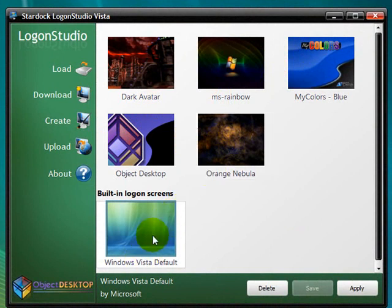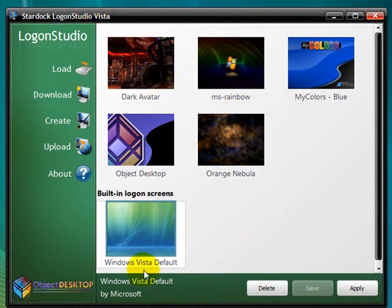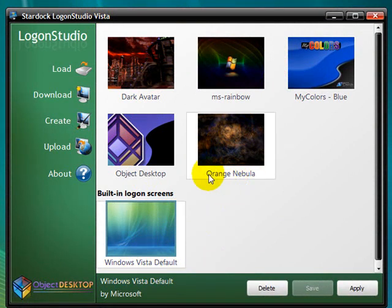That means you can use Logon Studio, the Vista version, to customize your logon screen. This is the Windows Vista default one, and which I am using is Orange Nebula.